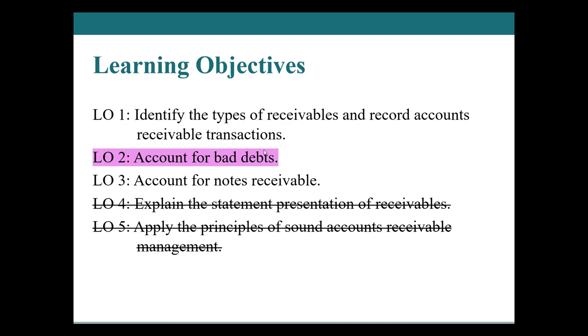One is the guess that we're going to make, the prediction. How many of these accounts receivable are we going to not receive? And then we have recognizing when bad debts actually happen when we're like, oh gosh, okay, there's no hope. And we actually finalize the write off.